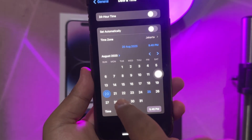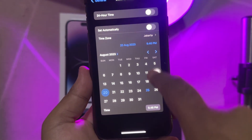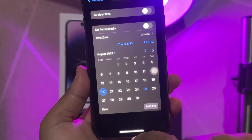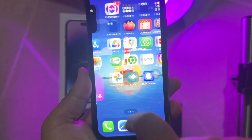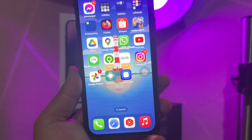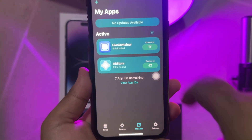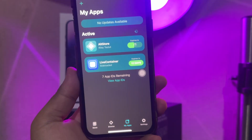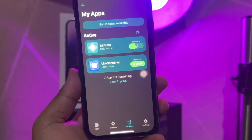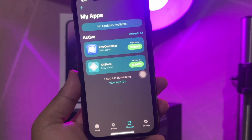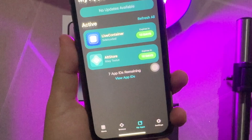In this video, I changed the date back. The date was August 31 and I changed it back to August 20. After that, you can open the AltStore app and refresh it. Now the trial was changed to 12 days.